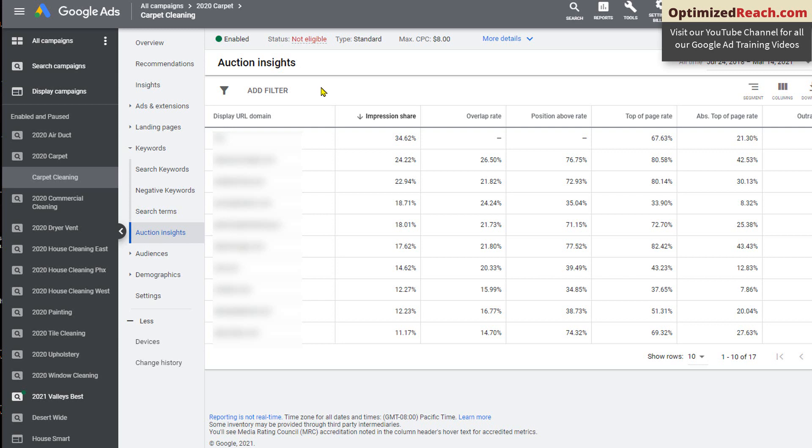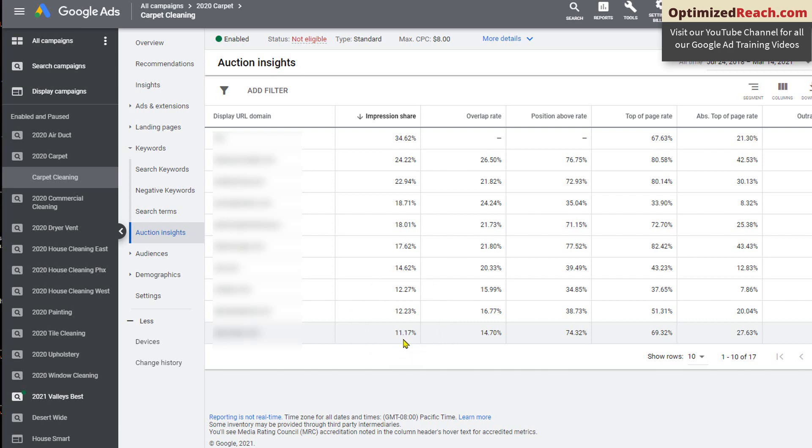If the impression share was very low, like in this competitor's case, that means there's some things that you can do on your end to get your ad more clicks. The issue is not necessarily that there's not enough time somebody is doing a search for the keywords. Maybe your bid is too low. If your quality score is low, Google will be selecting other competitors that have better quality scores. So impression share is important to look at in that case.